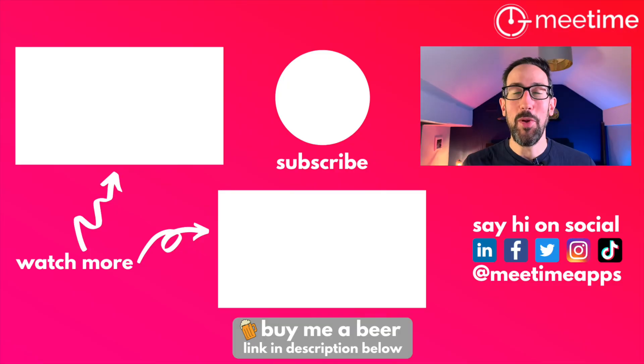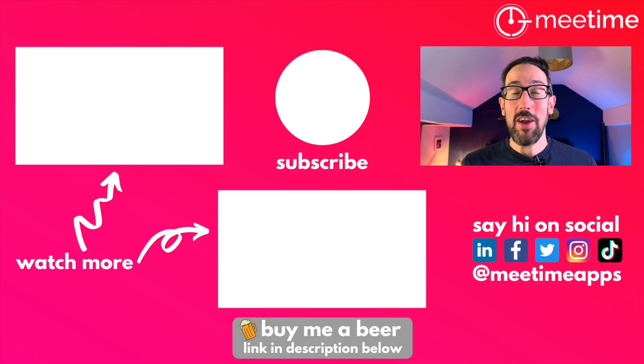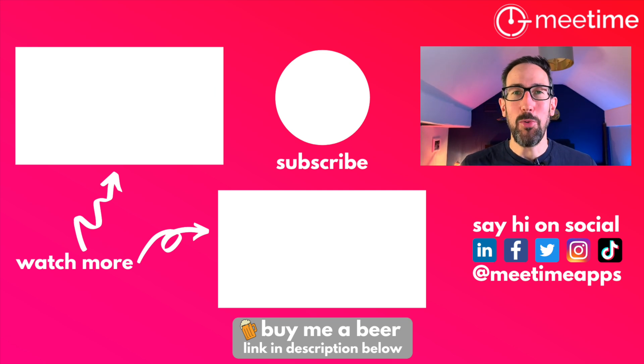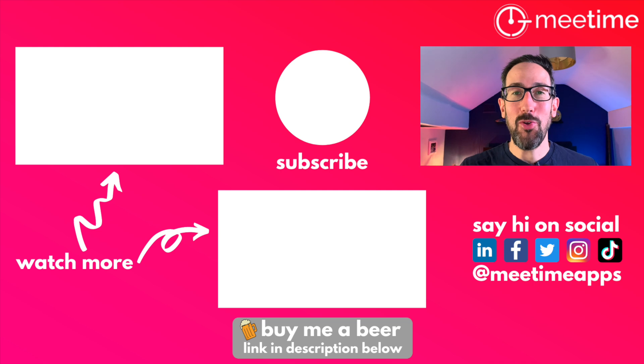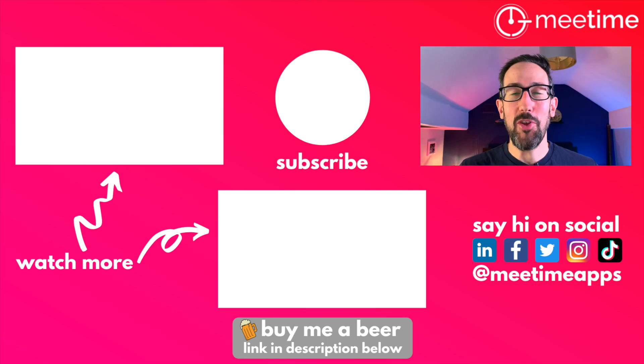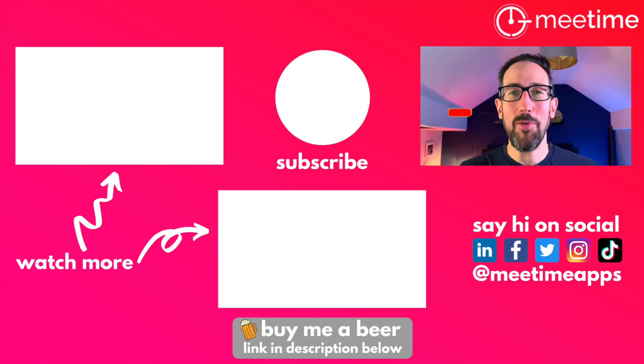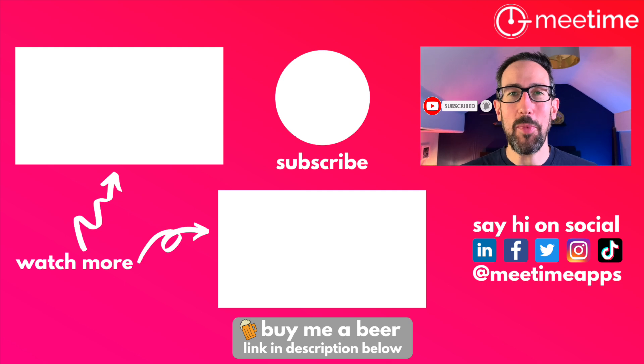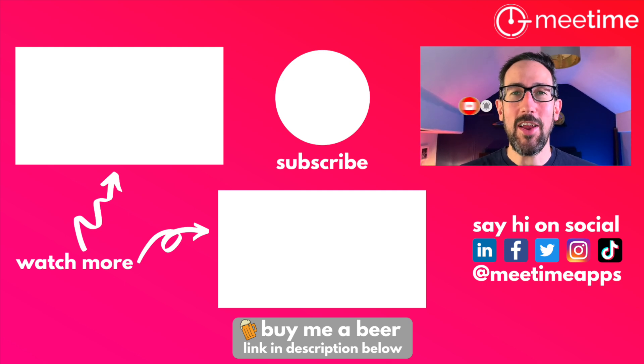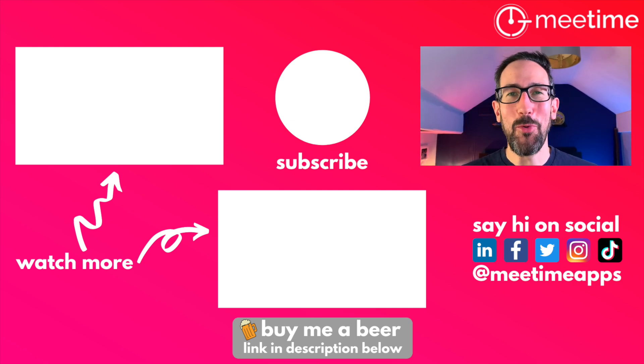If you just want to support the channel and see these videos keep coming out, then consider buying some beer using super thanks just under the video on YouTube, getting a Tesla with our referral link, or changing your energy supplier. Please make sure to give the video a thumbs up if you liked it, click the subscribe button and the bell icon if you haven't already. We've got new videos coming out every Tuesday. Thanks for watching, I'll see you in the next one.